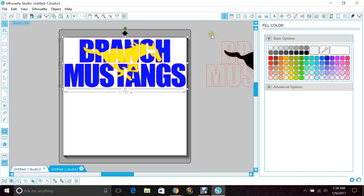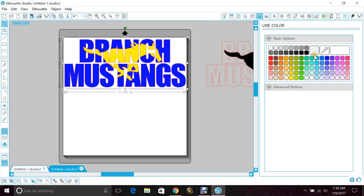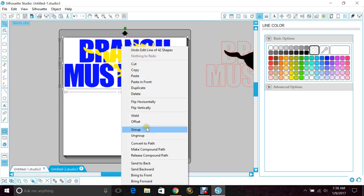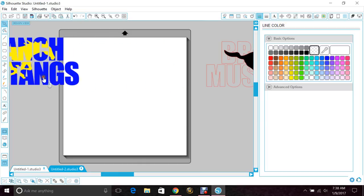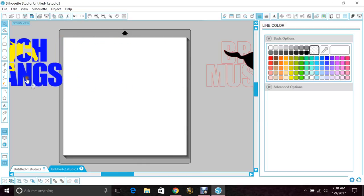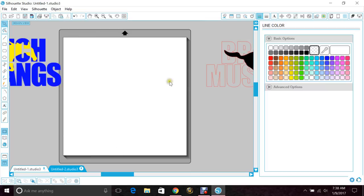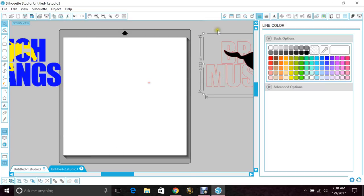If you want to see what it looks like without the cut lines, you just go to the line color window and hit the marked one here that's clear. I'm just going to group it so it moves as one. You can see the Mustang inside the word Branch Mustangs. Pull that over to the side for a moment and we'll bring in this other one.